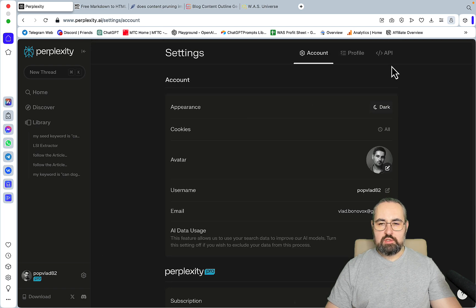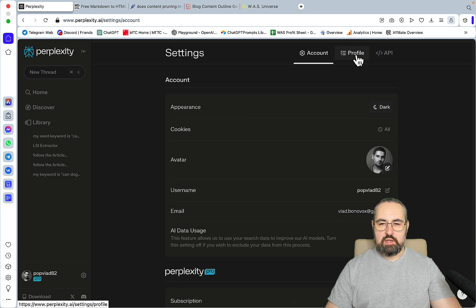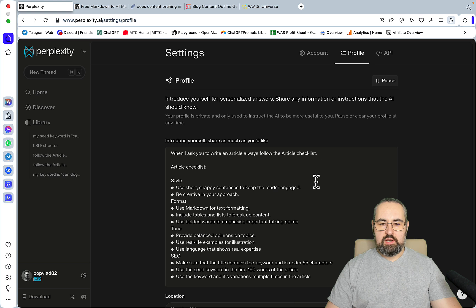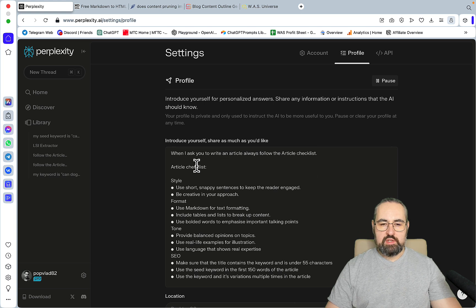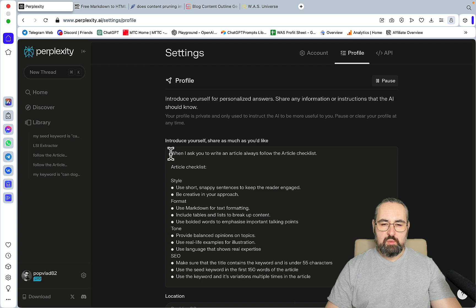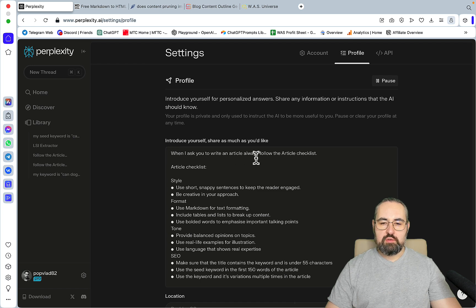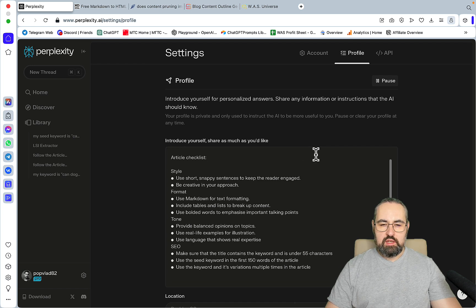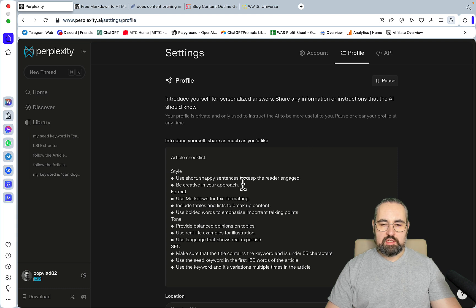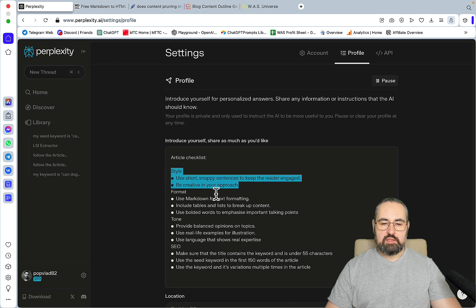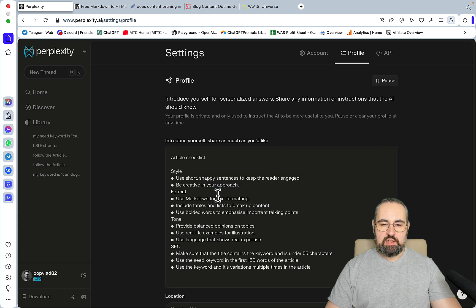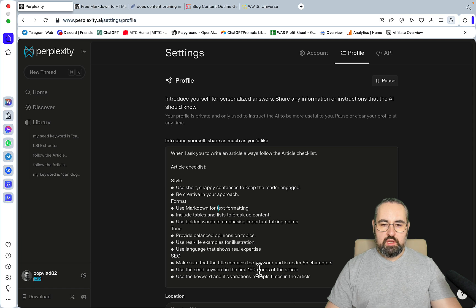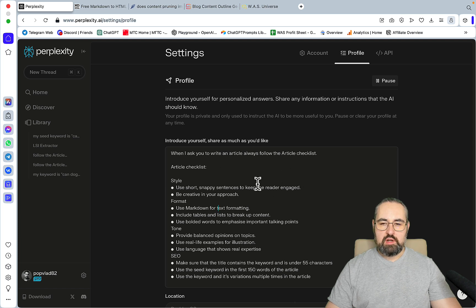If we go to my AI profile, the thing that I teased in the last video, I have these very simple prompts that basically say whenever I ask you to write an article, always follow the article checklist. The article checklist has some guidance as far as style, format, tone, and SEO. It's going to be in the background whenever I write an article.